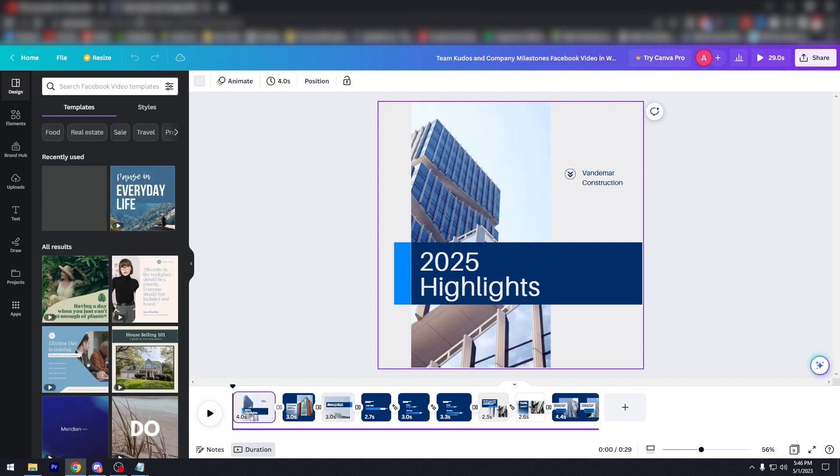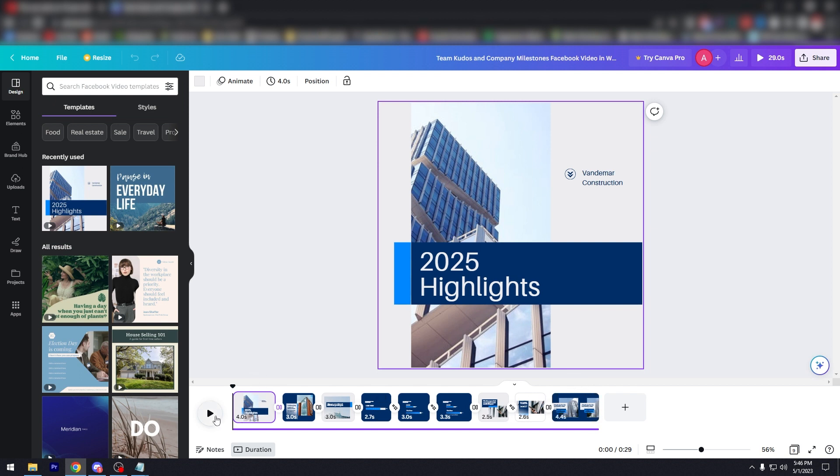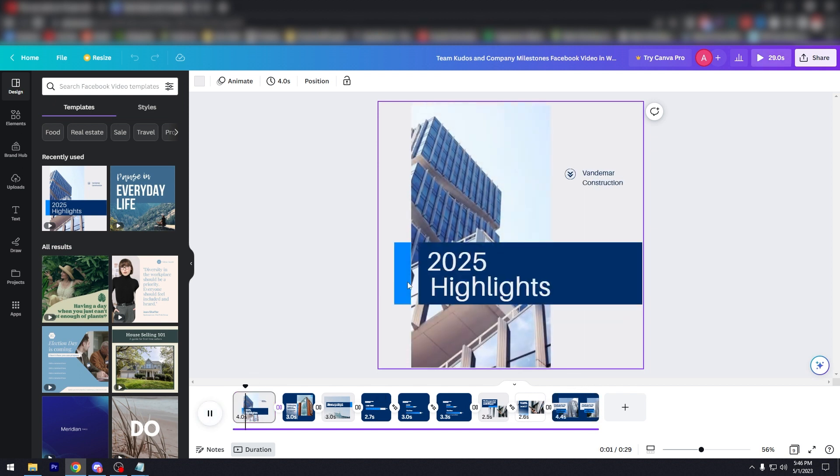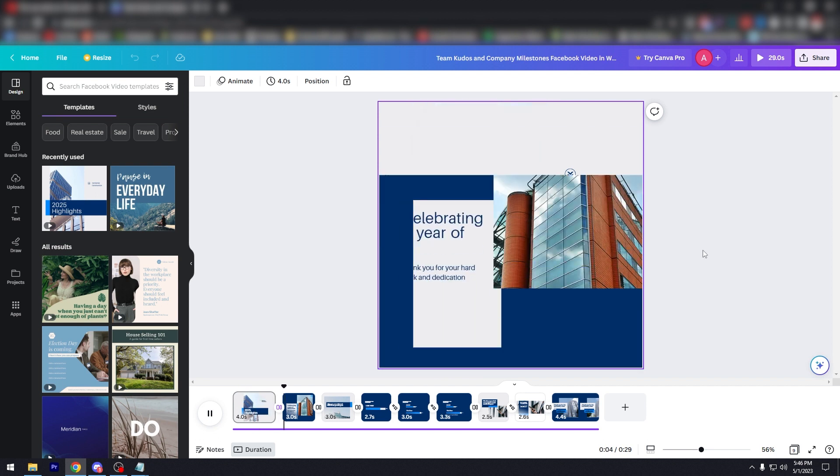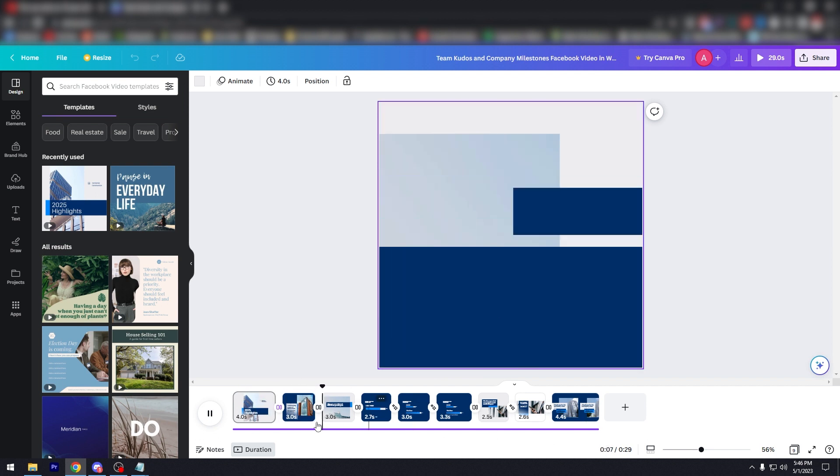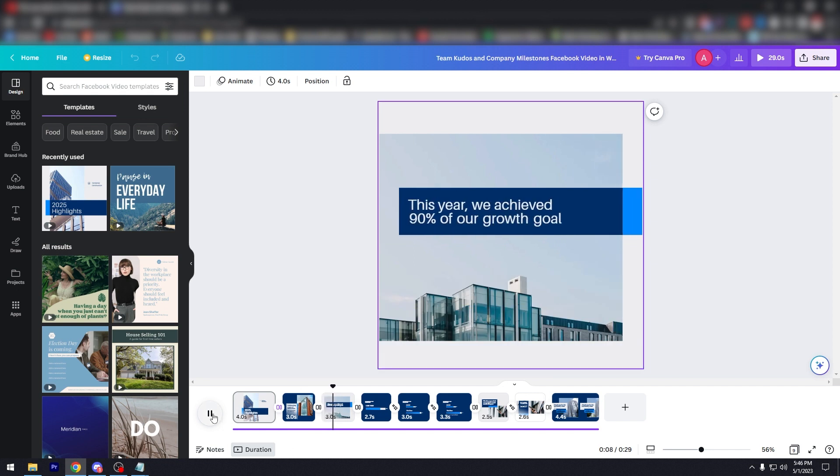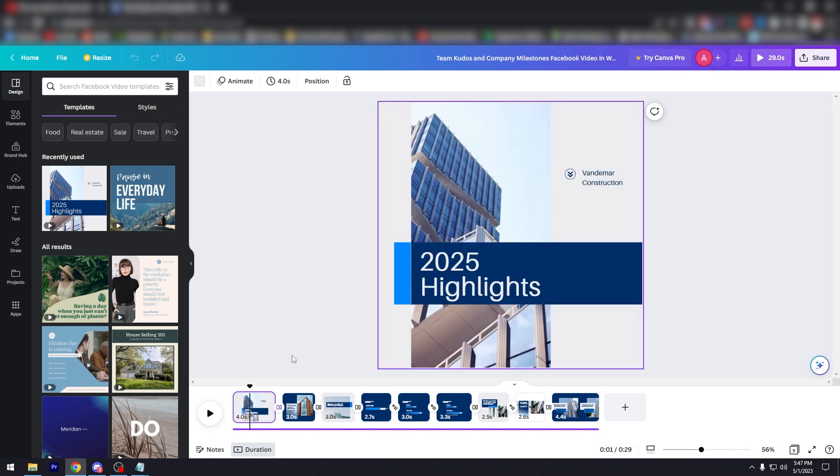As you can see, this is the play button, it's the standard play button. And this is pretty much the duration of the video, so it's 4.4 seconds. Let's play. As you can see, there is music. It's kind of like a video essay of showing this company's growth over the year 2025, which is in the future.